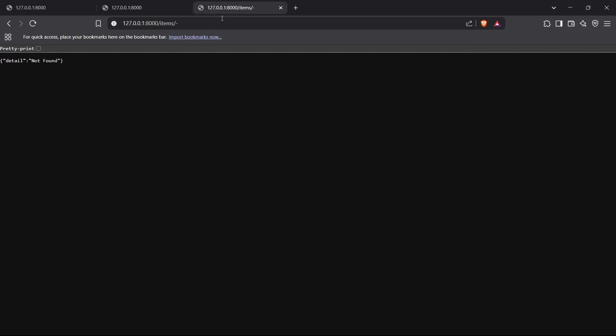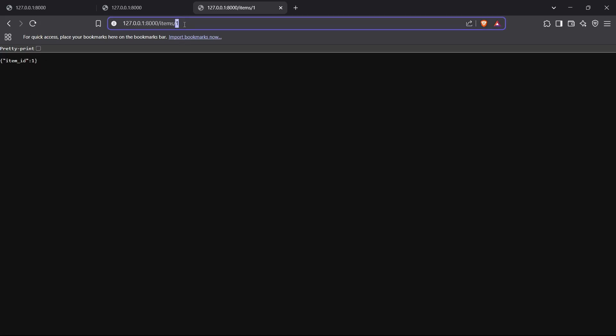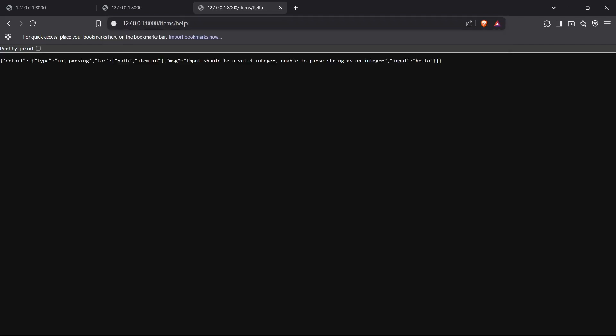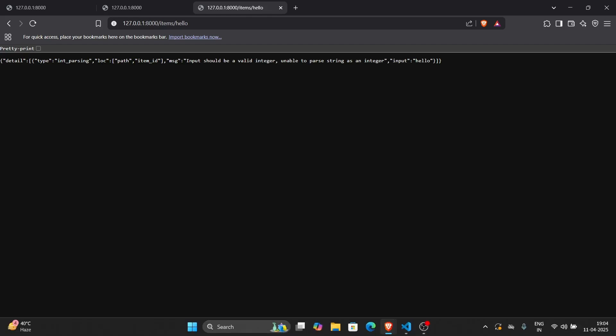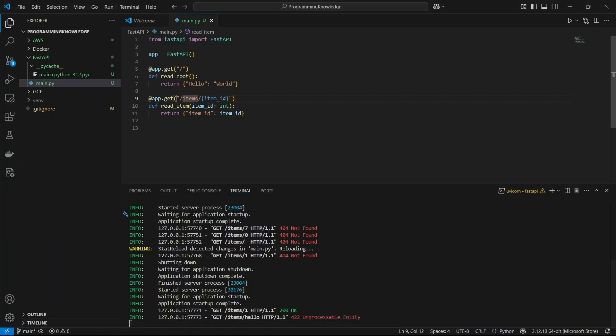If I reload items/1, it returns item_id as 1 — perfect. Now if I pass a string like 'hello', it gives me an error — a type parsing error — because it could not parse the 'hello' variable. So it gives us an error for that. Now we'll move forward to using a query parameter inside this URL endpoint.